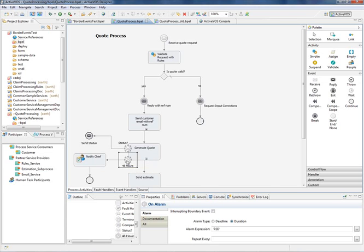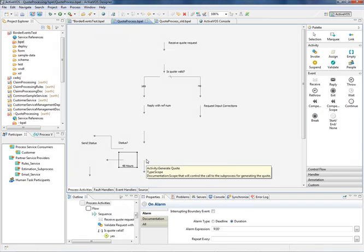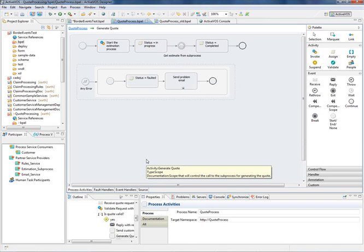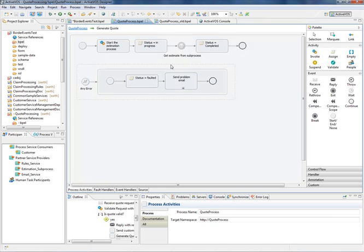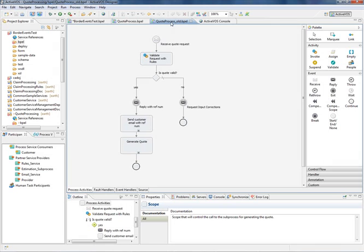This process uses both boundary events and scope handlers. If I expand the generate quote scope, you can see that the error handling is done from within the scope, essentially hiding it from the higher level view of the process. This error could have been depicted as a boundary event, it's really just a matter of preference.